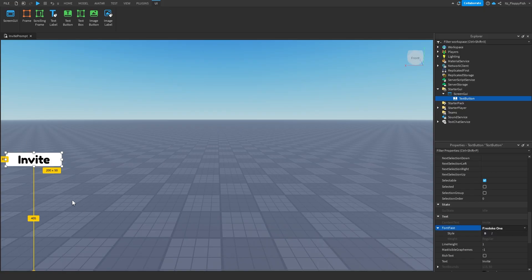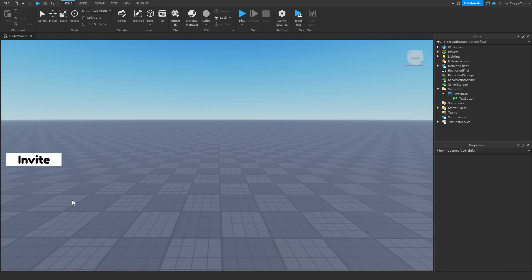There's our button. Nice and easy. Obviously you can adjust it to how you would like, put it in other frames, really whatever you want to do. You can use a text button or an image button. It's completely up to you. They both work the same.